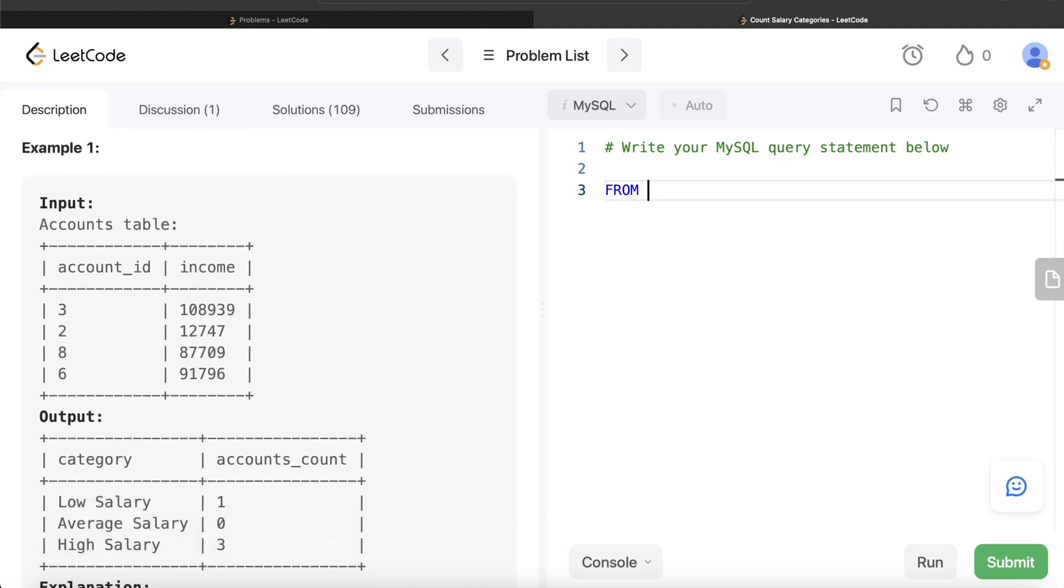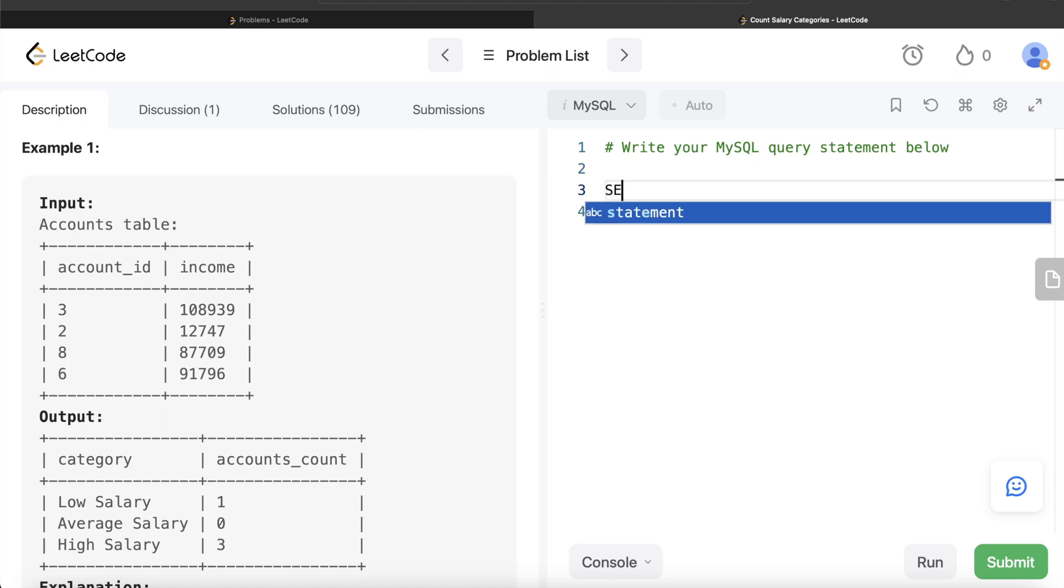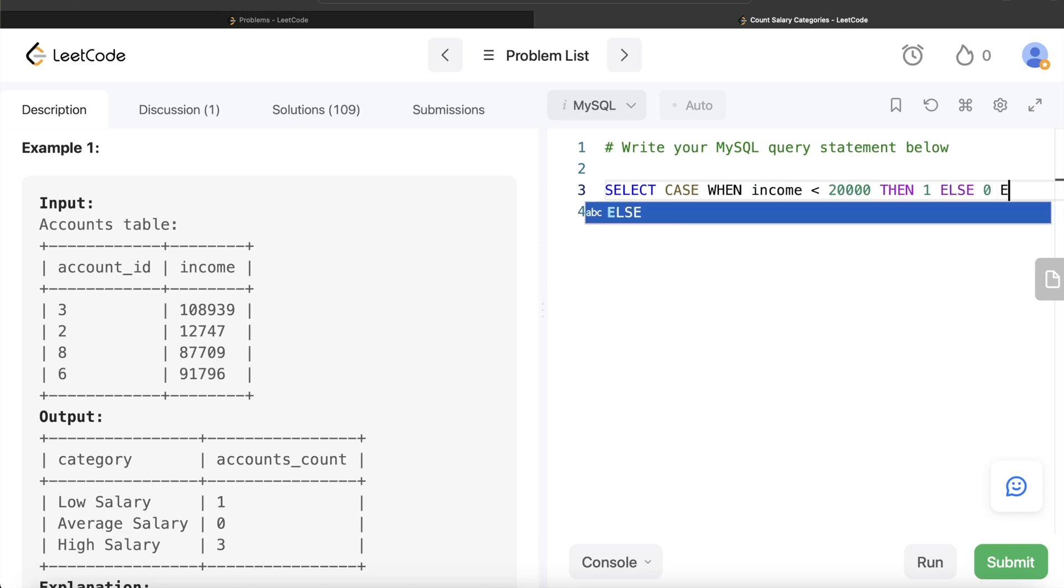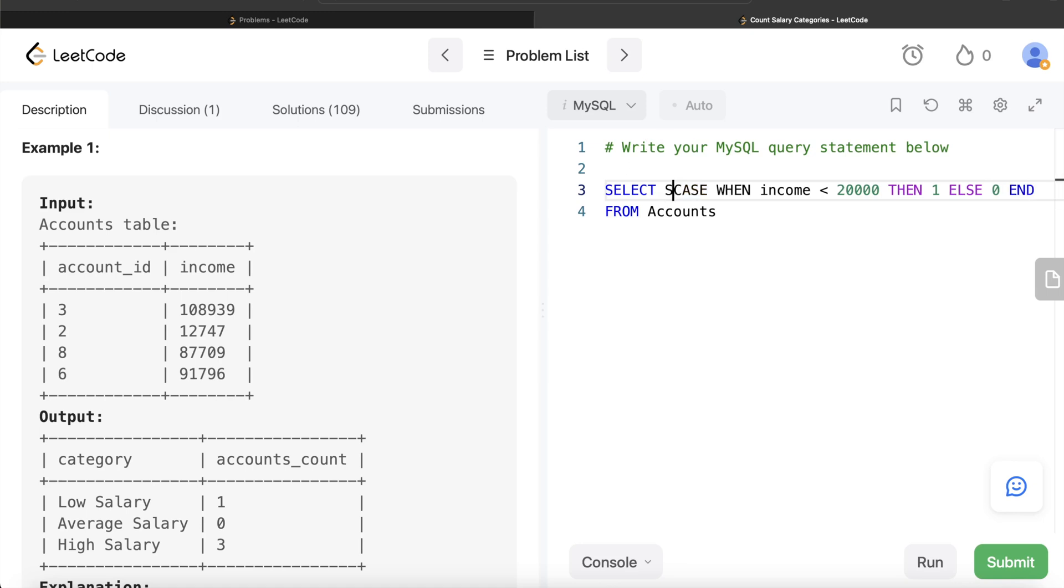So what we can do is from this table called Accounts, let's just focus on low salary for now, because average and high salary is exactly the same replica of this. From this Accounts, if I write CASE WHEN, your income is less than 20,000, then you return 1, else you return 0. And since you started a CASE WHEN statement, you write END.